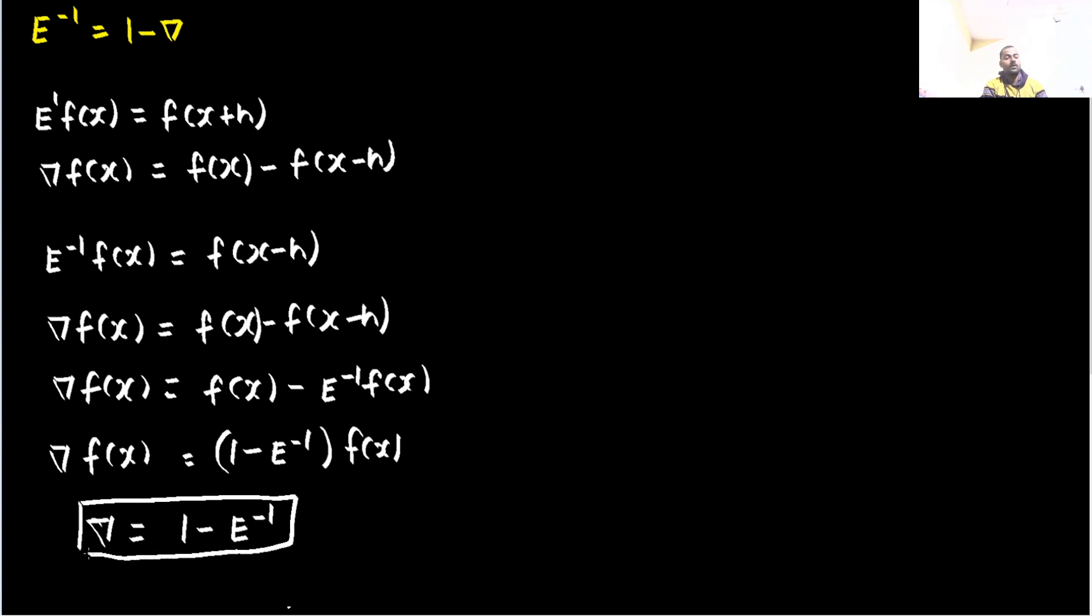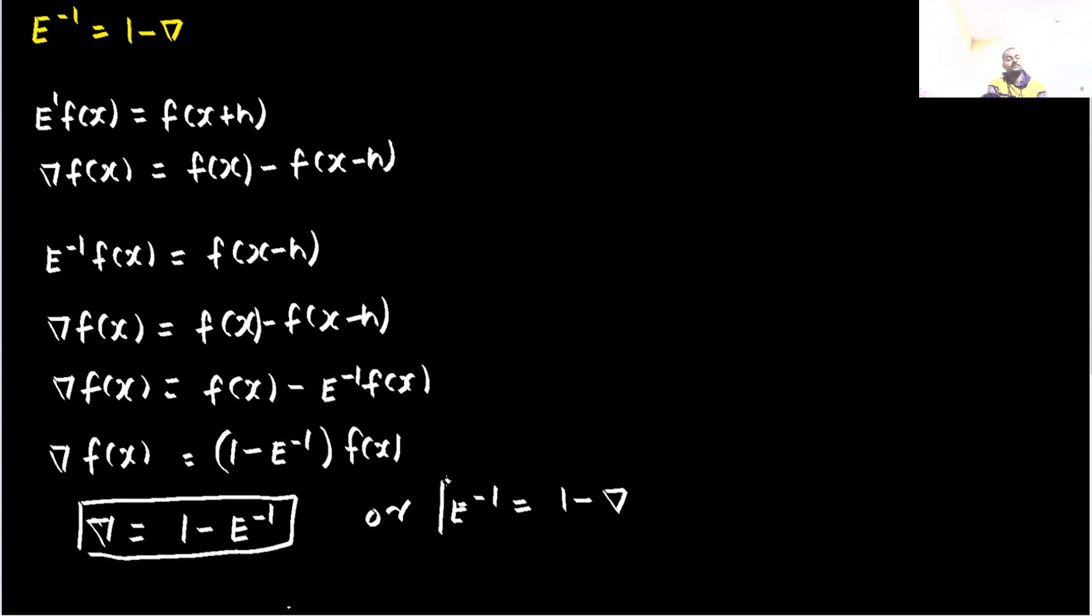Or you can also tell that e power minus 1 is 1 minus backward difference operator.